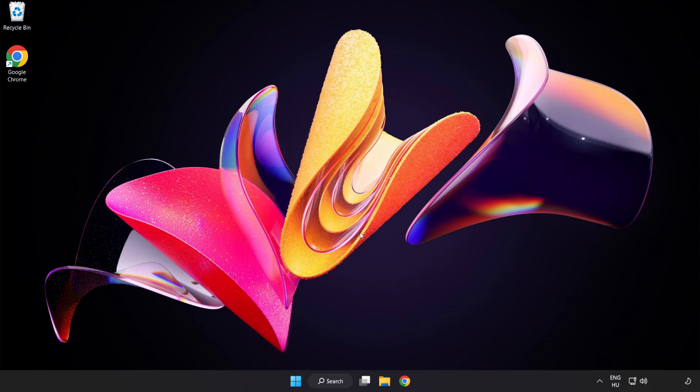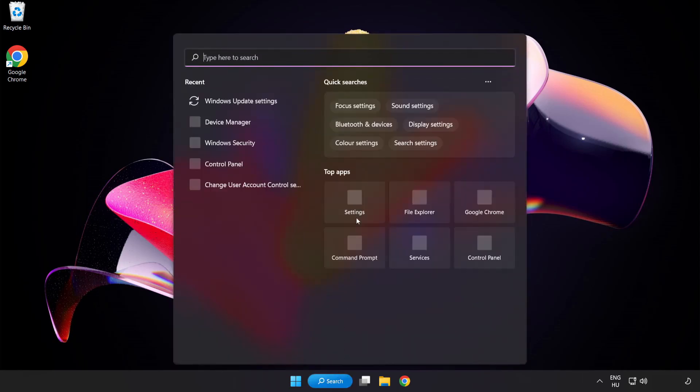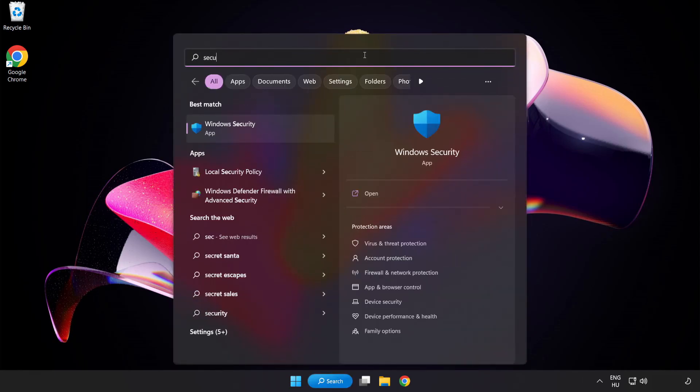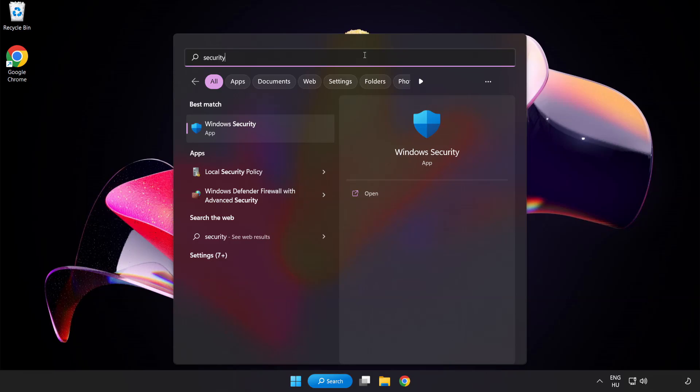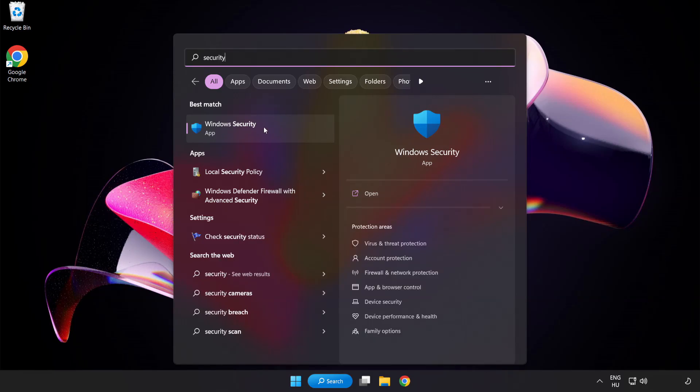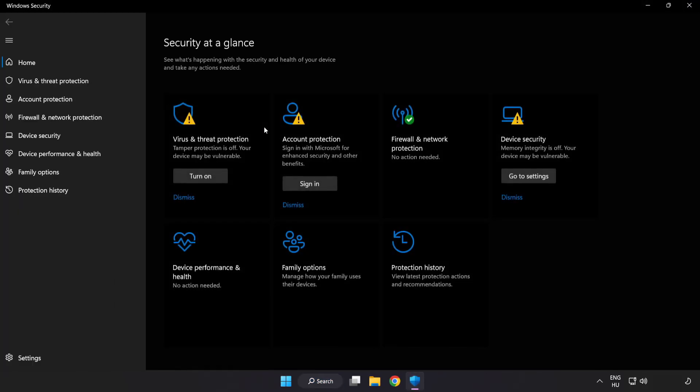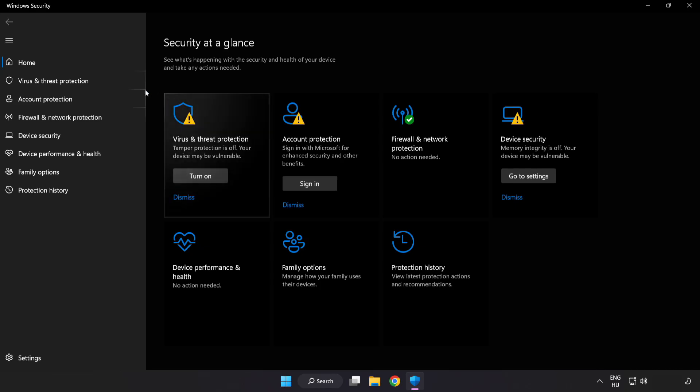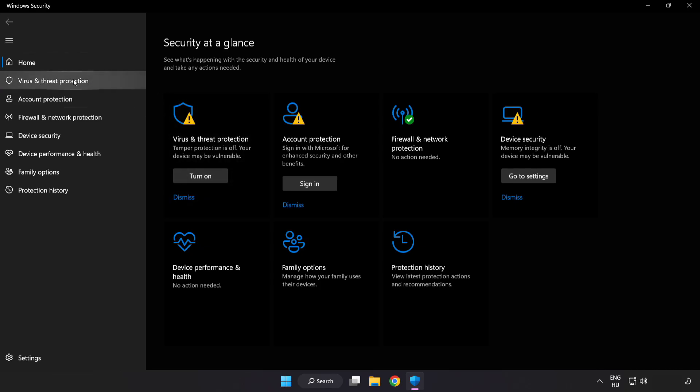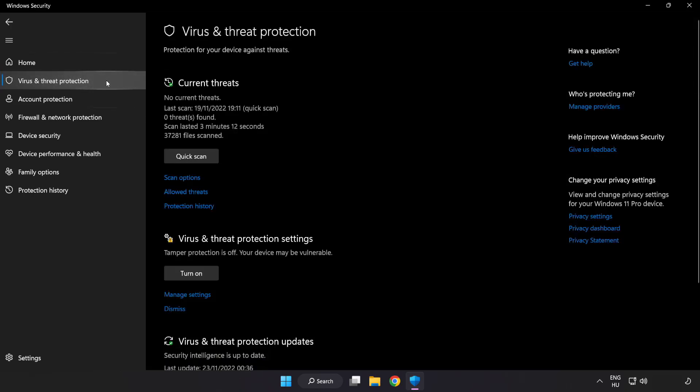If that didn't work, click the search bar and type Security. Open Windows Security. Click Virus and Threat Protection.